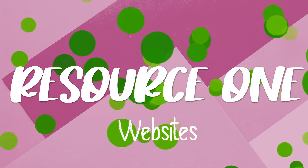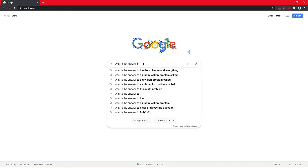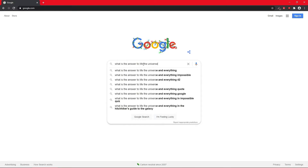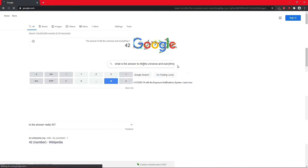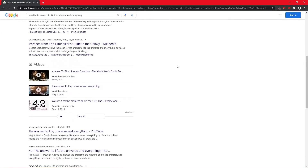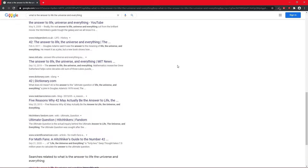In this video we're going to explore two types of resources that can be used when researching. Resource number one: websites. Have you ever wondered about the information that's on the internet? If we Google something we get thousands of results leading us to different websites. This seems like a pretty easy way to access information, and it is, but it's important to know that websites can be created by anyone.